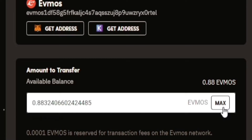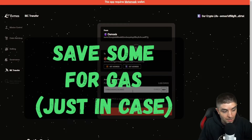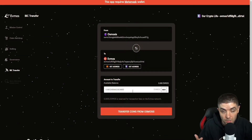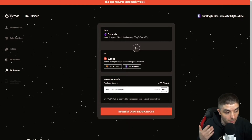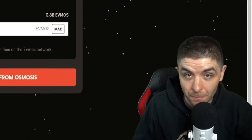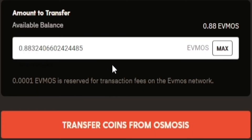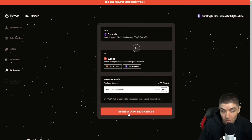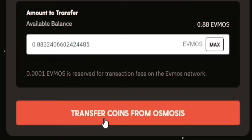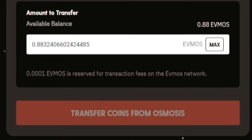Then what you want to do is hit max. Now this is where it was broken before in the past, where I had to use Cosmos Station wallet to get my Evmos off of Osmosis — but it looks like it is fixed now, which is good. It's actually showing the amount that I have in Osmosis, which is the 0.88. So all you need to do is hit 'transfer coins from Osmosis'.